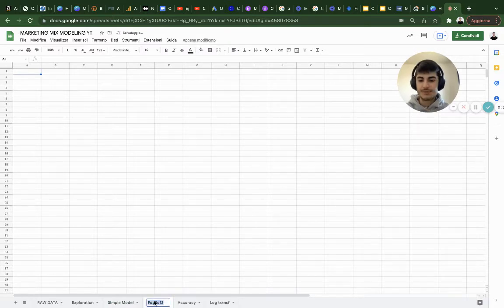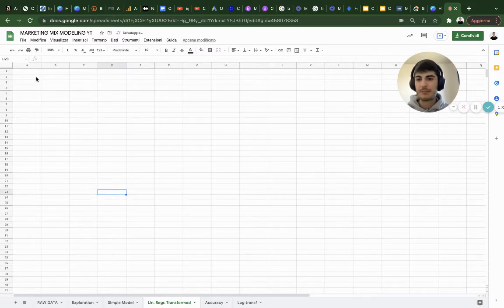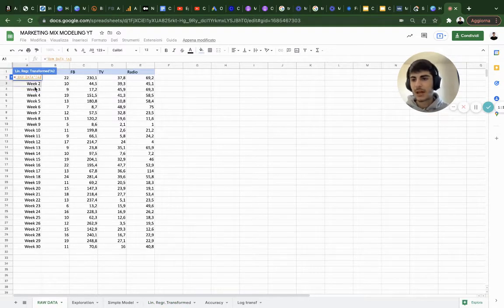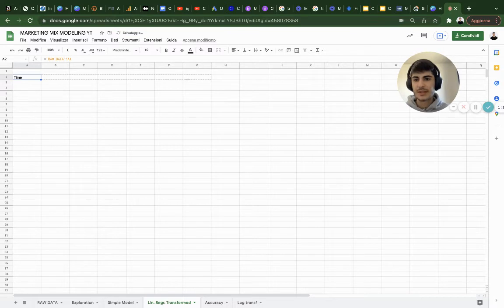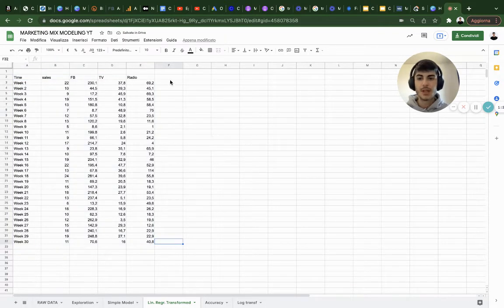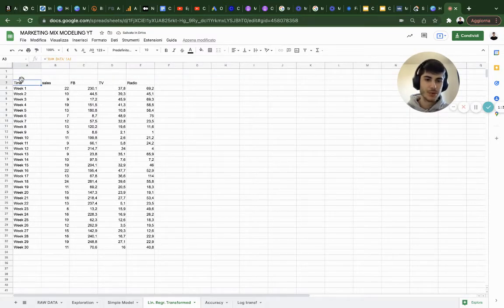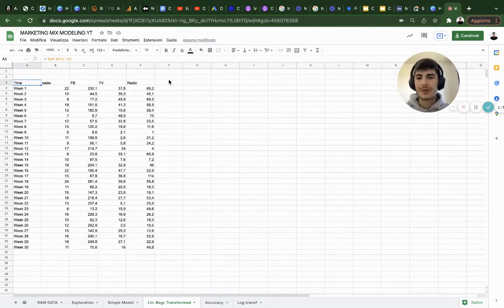As usual, let's create a new sheet — 'Regression with Transformation.' The first thing I want to do is copy all my input data here: Facebook, TV, radio. I'll add a little row at the top — always leave two rows at the top, and you'll see why.